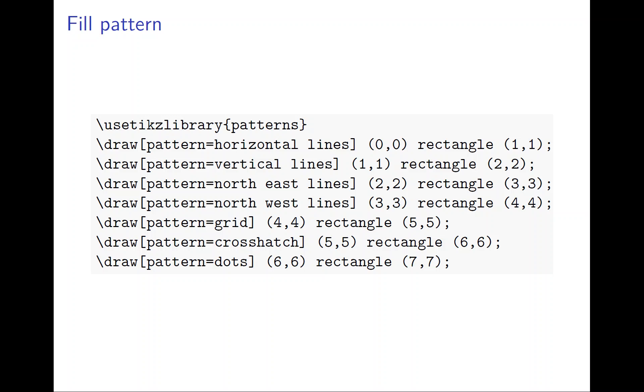Here I have a draw - instead of fill, it's called pattern. The pattern can be horizontal lines, a bunch of parallel horizontal lines, or vertical lines, or north to east line, or north to west line, or grid, or crosshatch (an X style), or a bunch of dots.